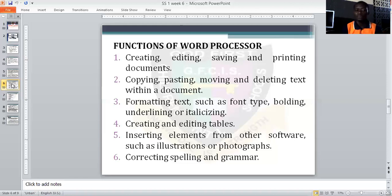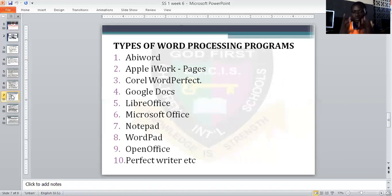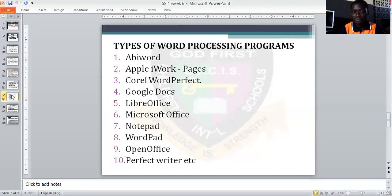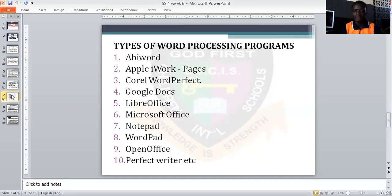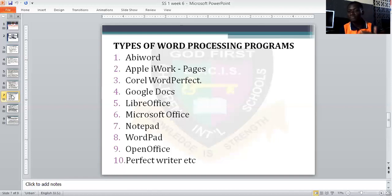Now, what are the types of word processors? Now that we know what a word processor is, we have different types. For example, we have AB Word, Apple iWork Pages, Corel WordPerfect, Google Docs, LibreOffice, and Microsoft Office. These are all examples of word processors. There are more than these listed here. The most common one is Microsoft Word.